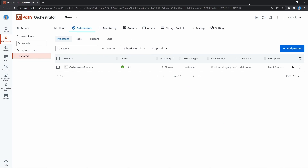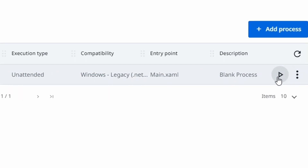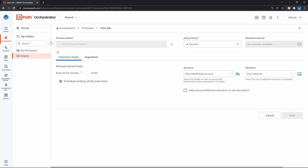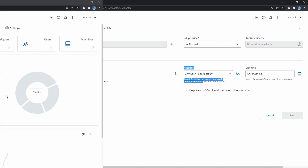Now we have our process created. If we try to execute it from Orchestrator and click this button, we can see we cannot start the process execution. Why? Because we don't have any license on the folder and also we don't have any machine and unattended robot assigned to it.